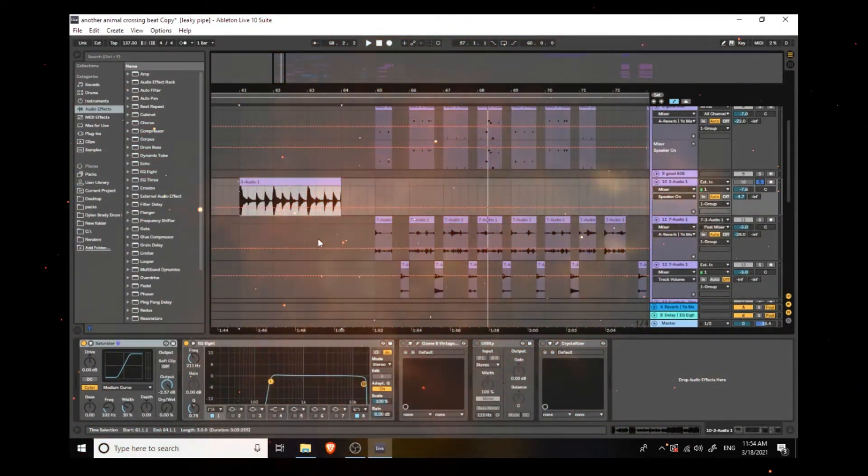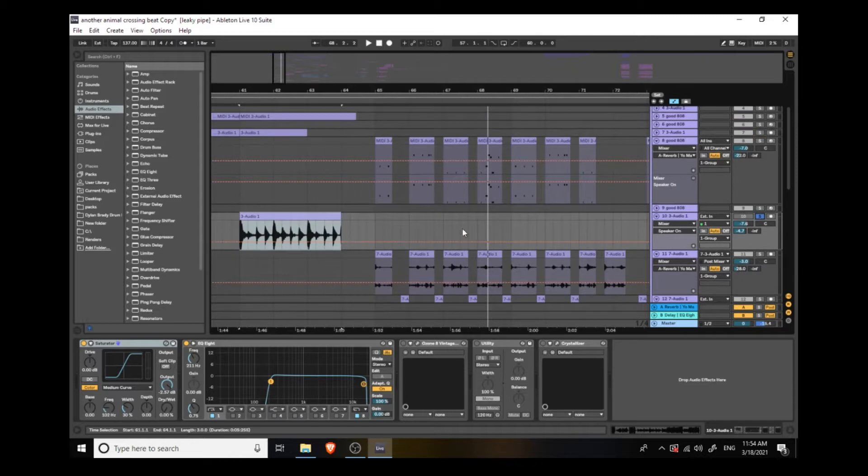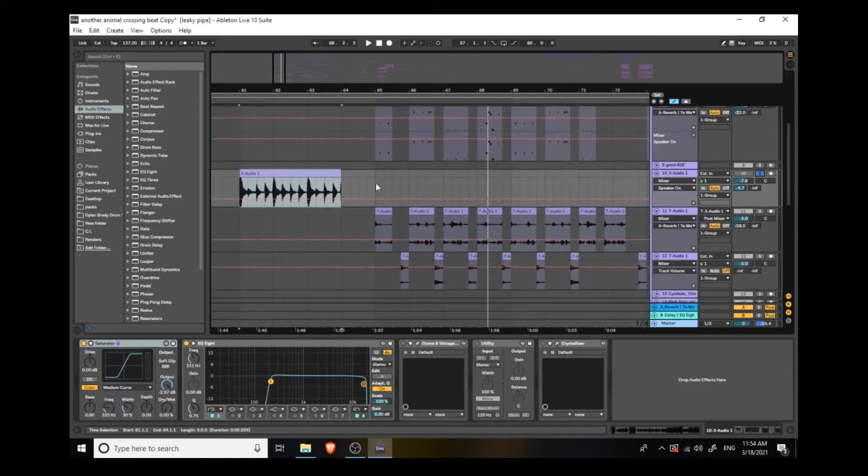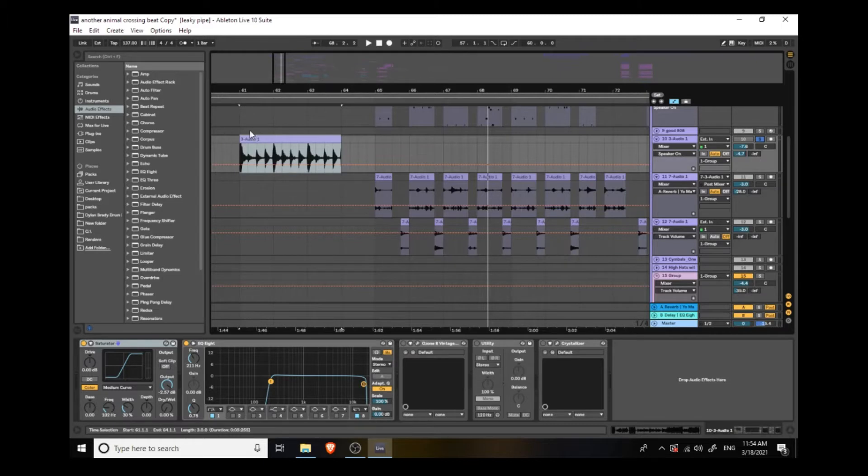Welcome back to Turquoise Mansion. My name is Akemi Spleen Turbo. This is our track Leaky Pipe, and I wanted to show you guys how I did some of the sound design in it because I thought it